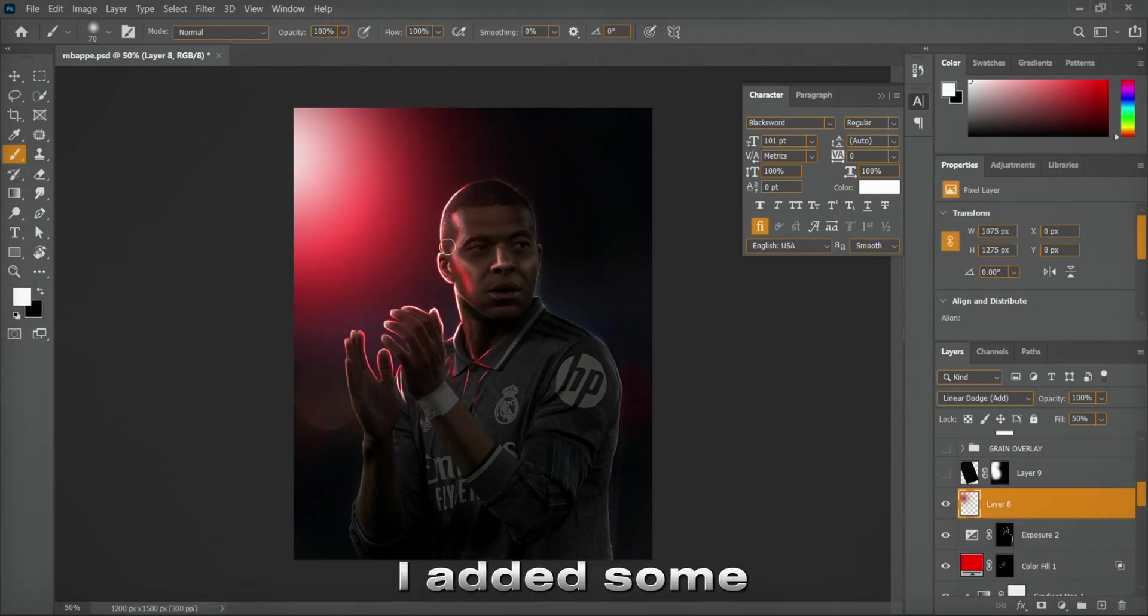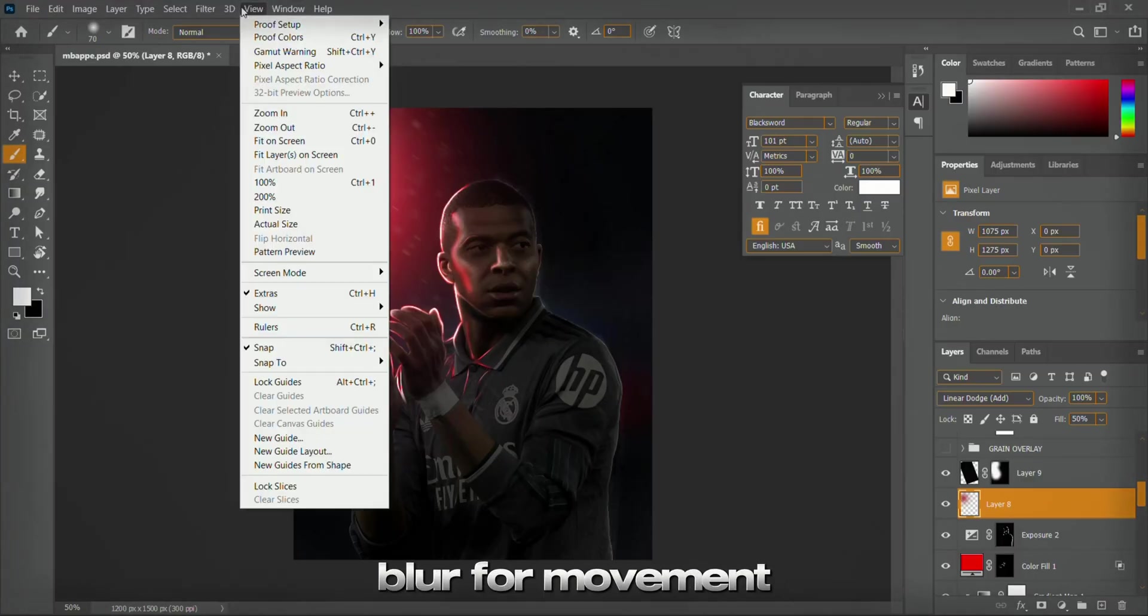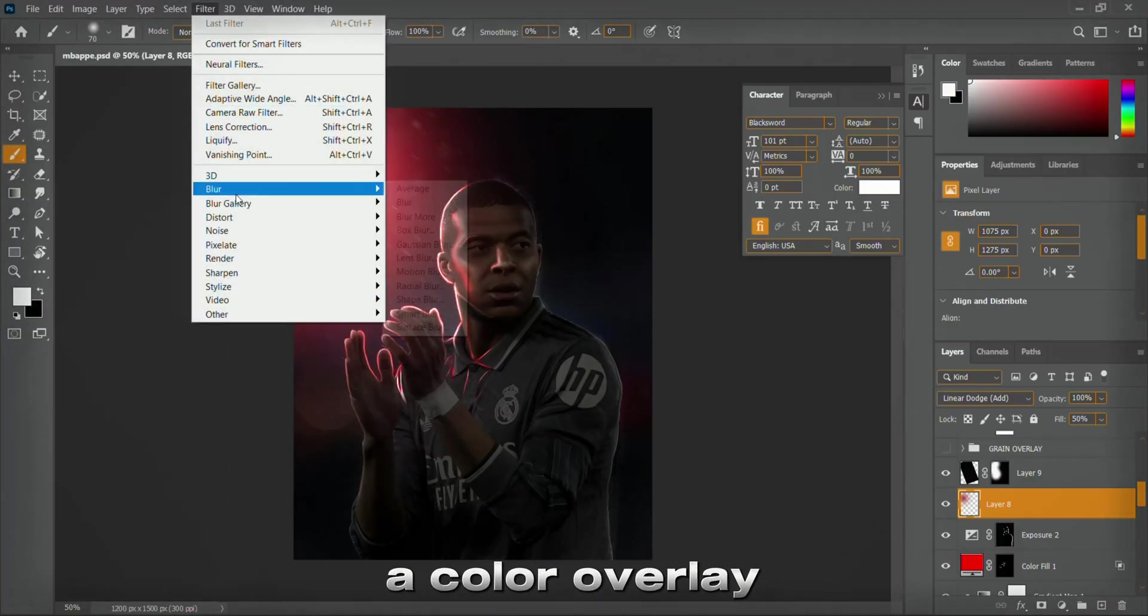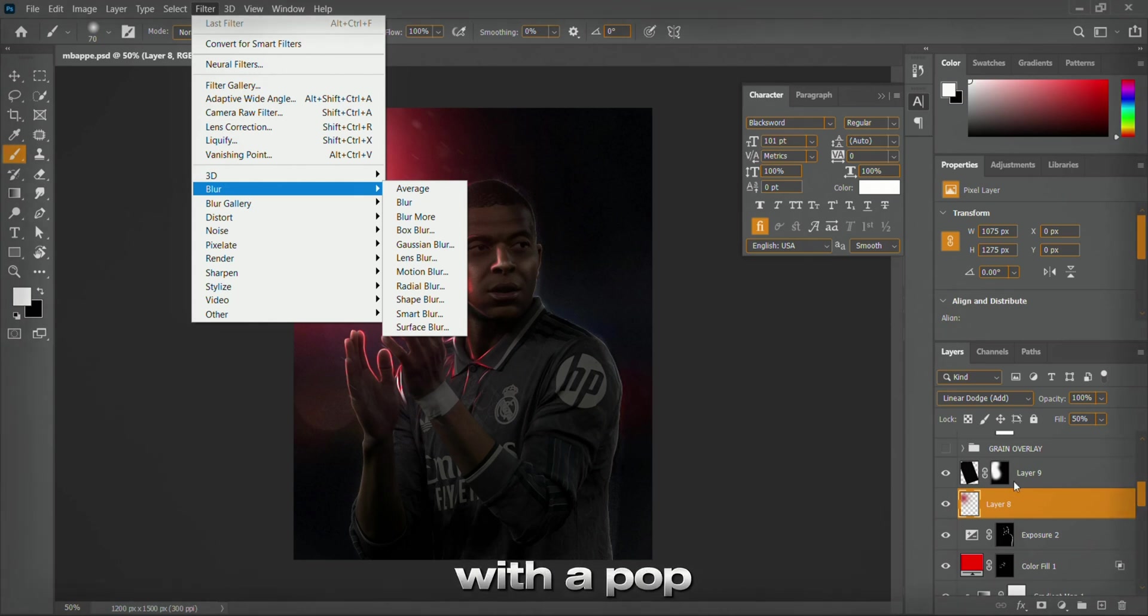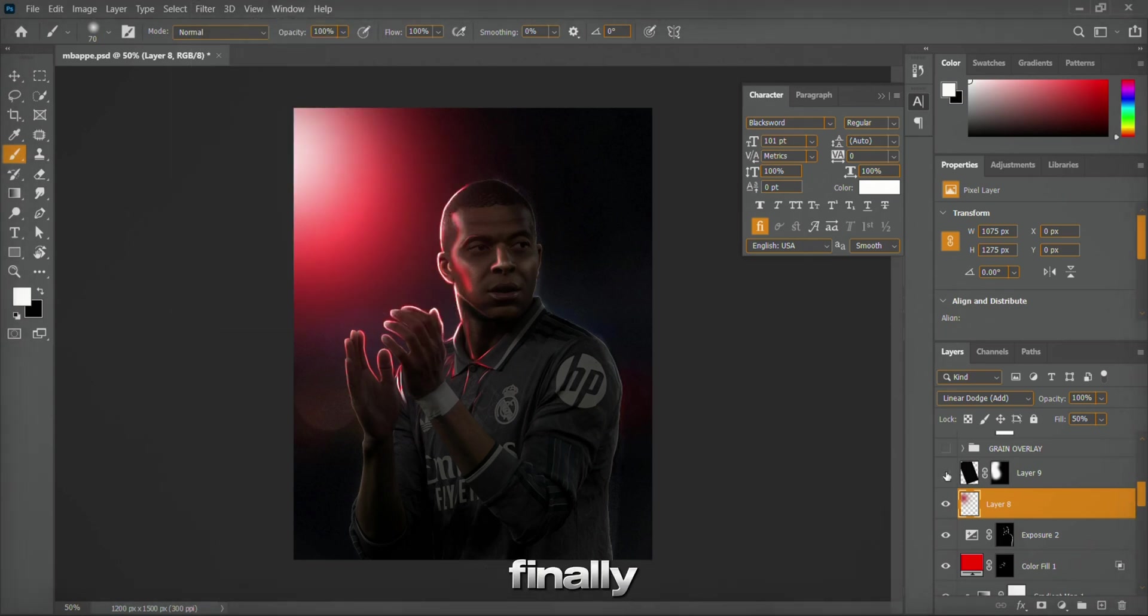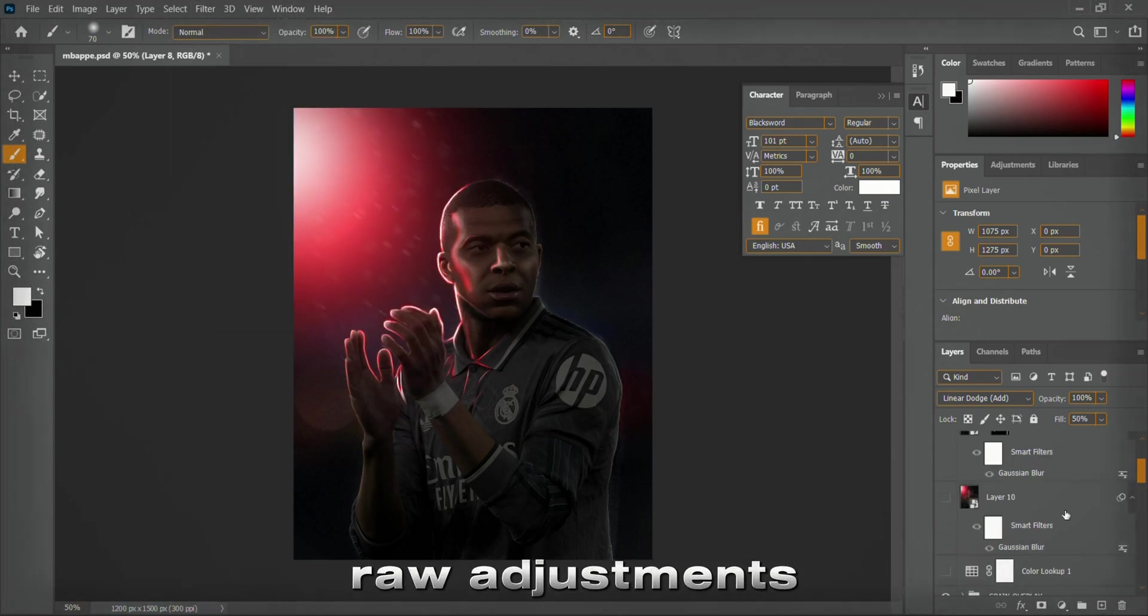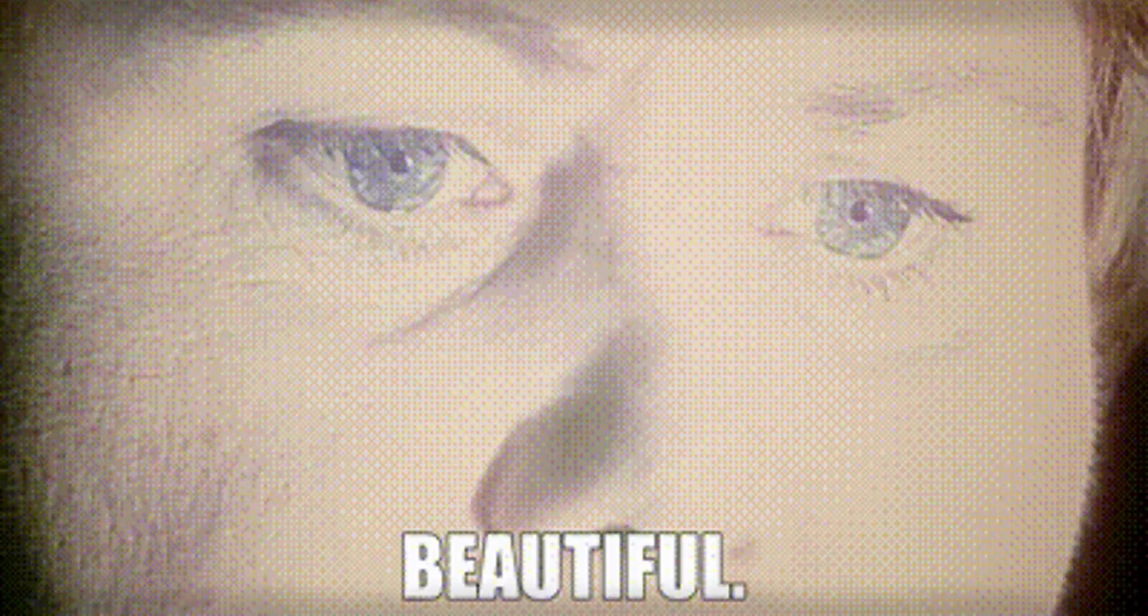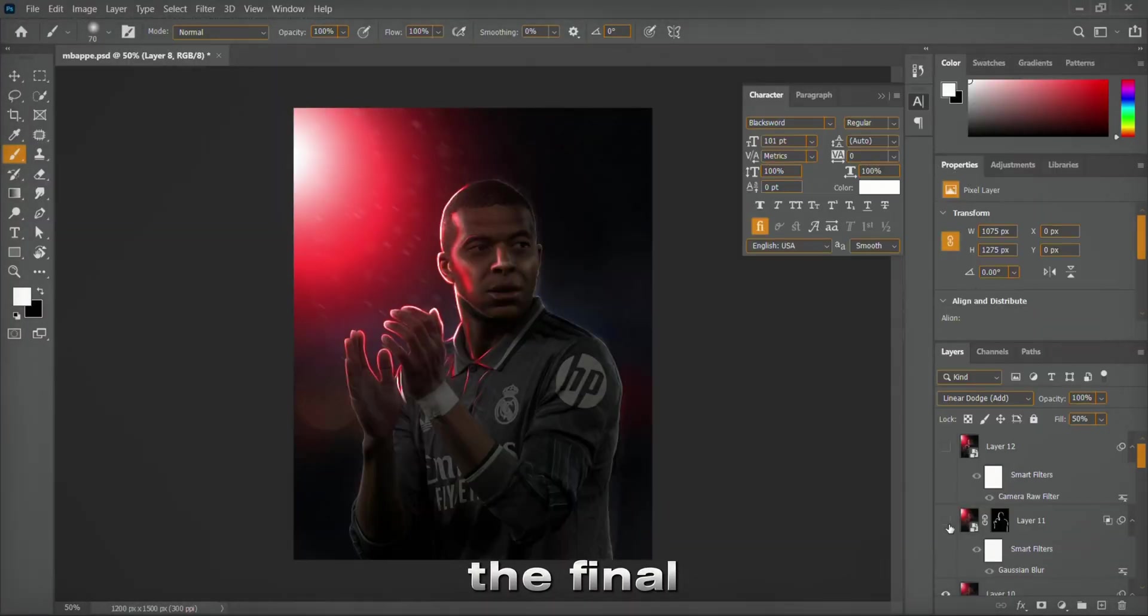To finish the piece, I added some dust particles, applied a slight motion blur for movement, and placed a color overlay to bring all the colors together with a pop. Finally, with a few last camera raw adjustments, the subject popped beautifully against the dreamy lights. And here's the final result.